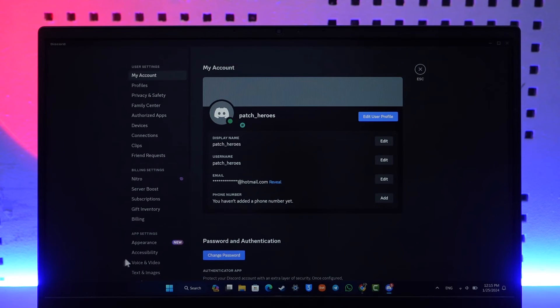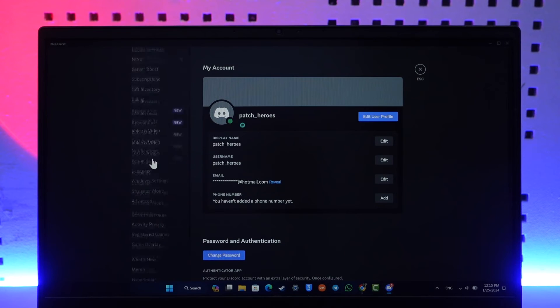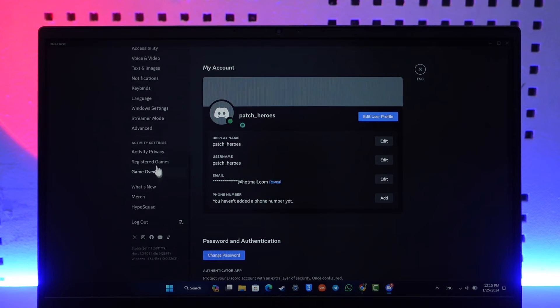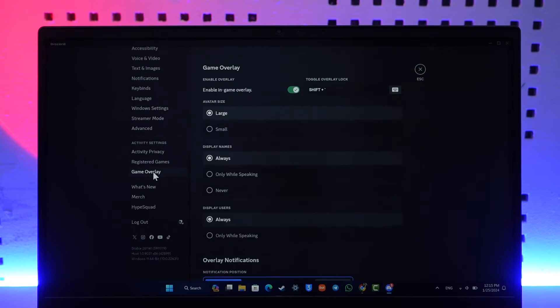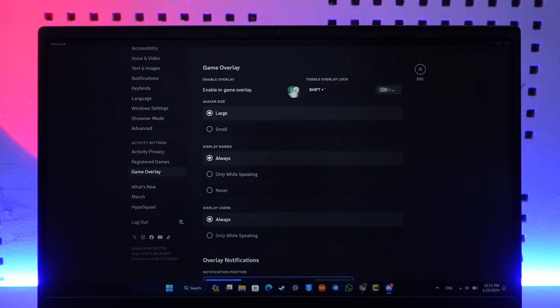From here, scroll down all the way to the bottom and go to the option called game overlay. Once you've done that, you have to make sure to enable the game overlay.